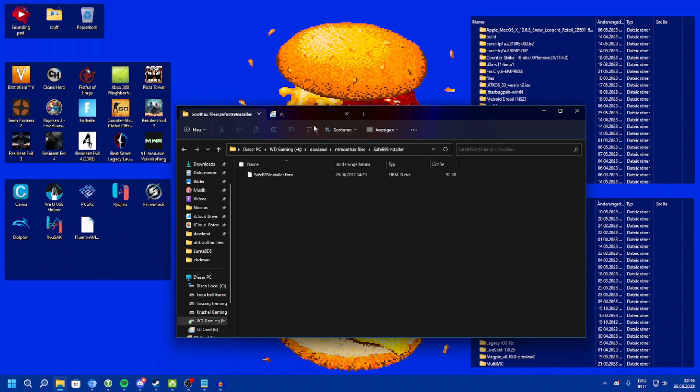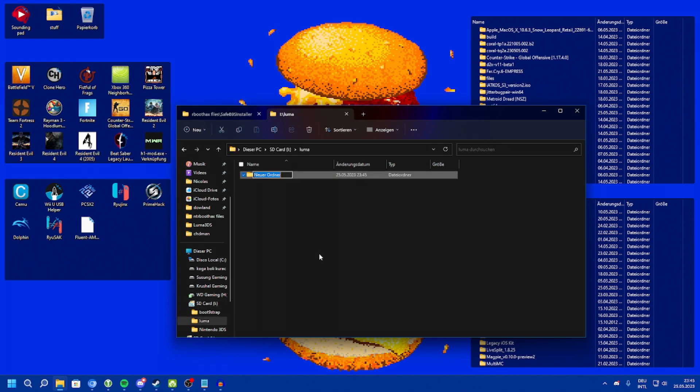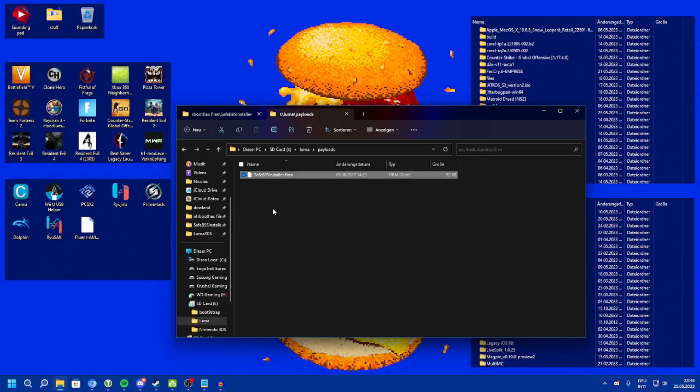Safep9s installer will go into a payloads folder in luma. So create a new folder called luma. Inside that, create a new folder called payloads. And copy safep9s installer.firm to this directory.